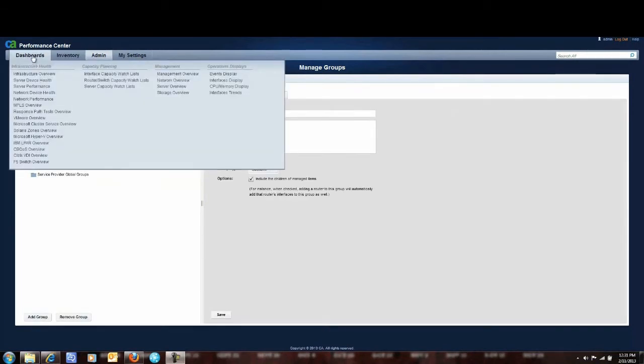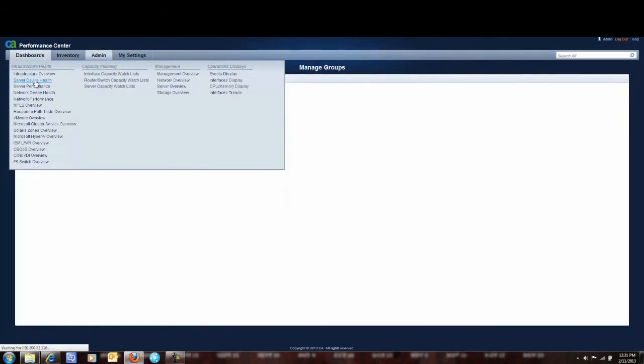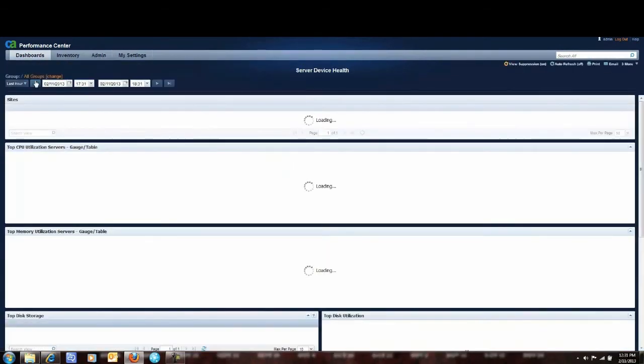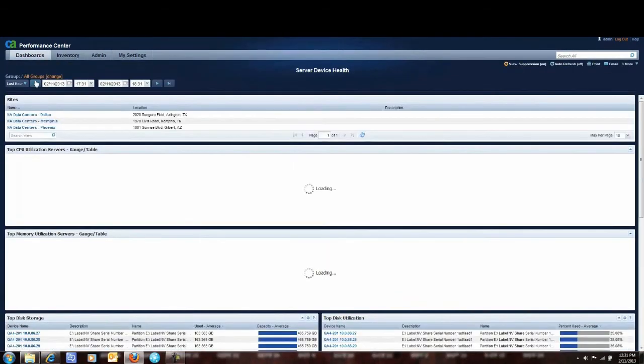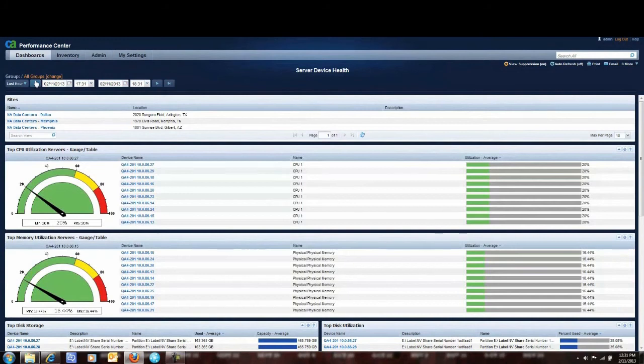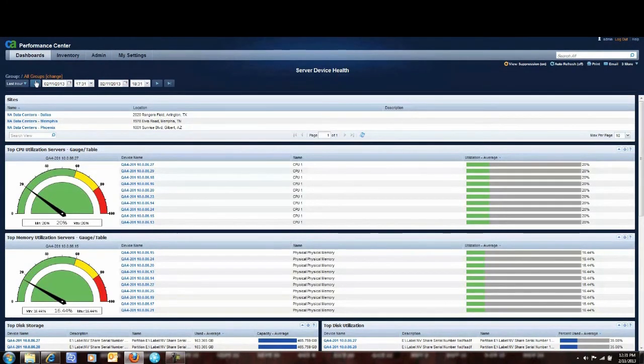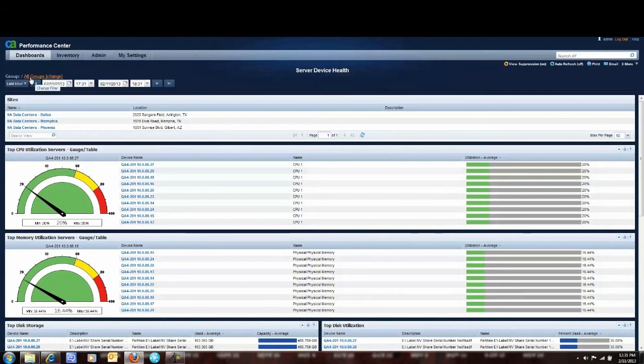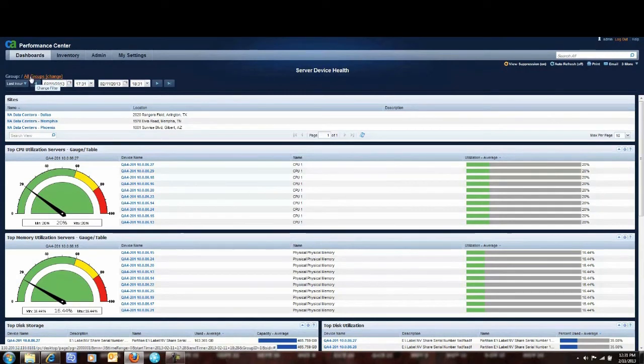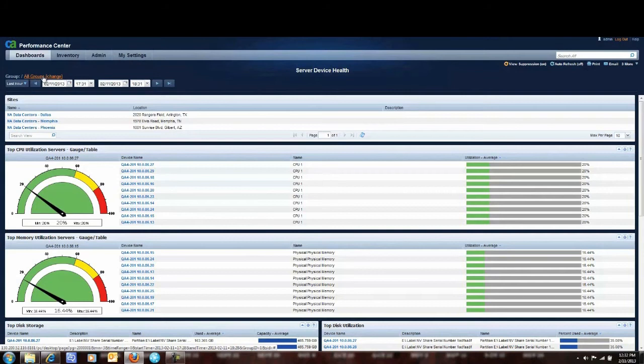Well to do reporting I'll go up here to dashboards and I go to server device health. Now what you see here is an out of the box dashboard reporting key metrics for servers such as CPU, memory utilization, disk storage. Now as you can see we're showing the top CPU, memory and disk storage and other related metrics for the servers across all the groups in my enterprise.